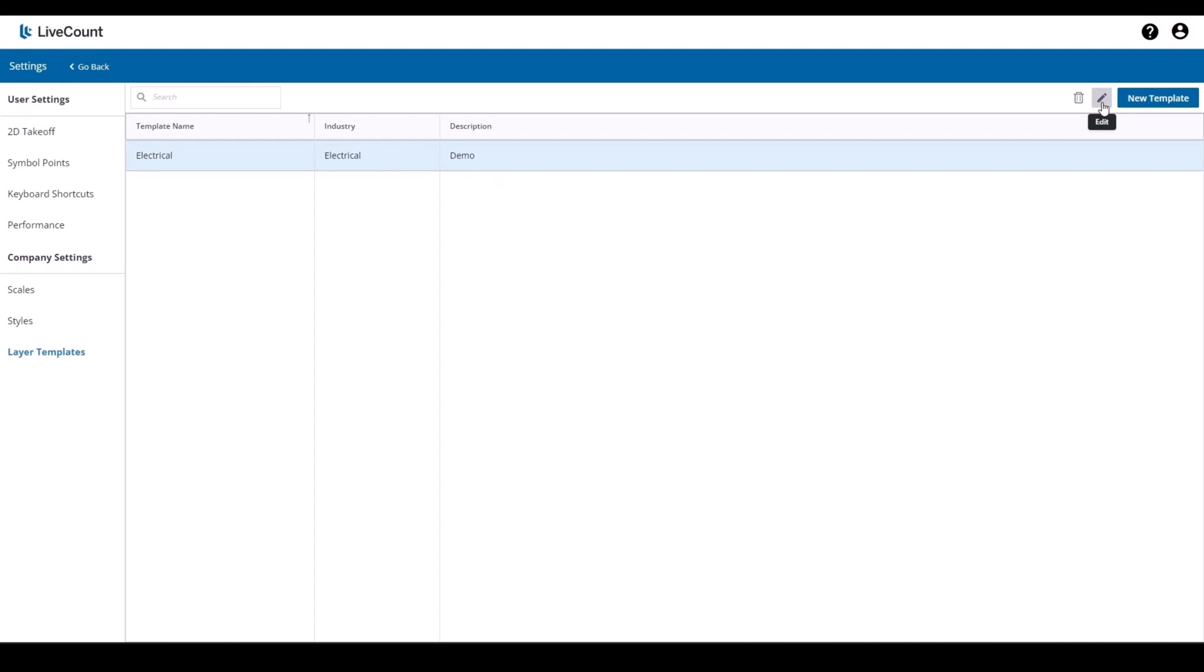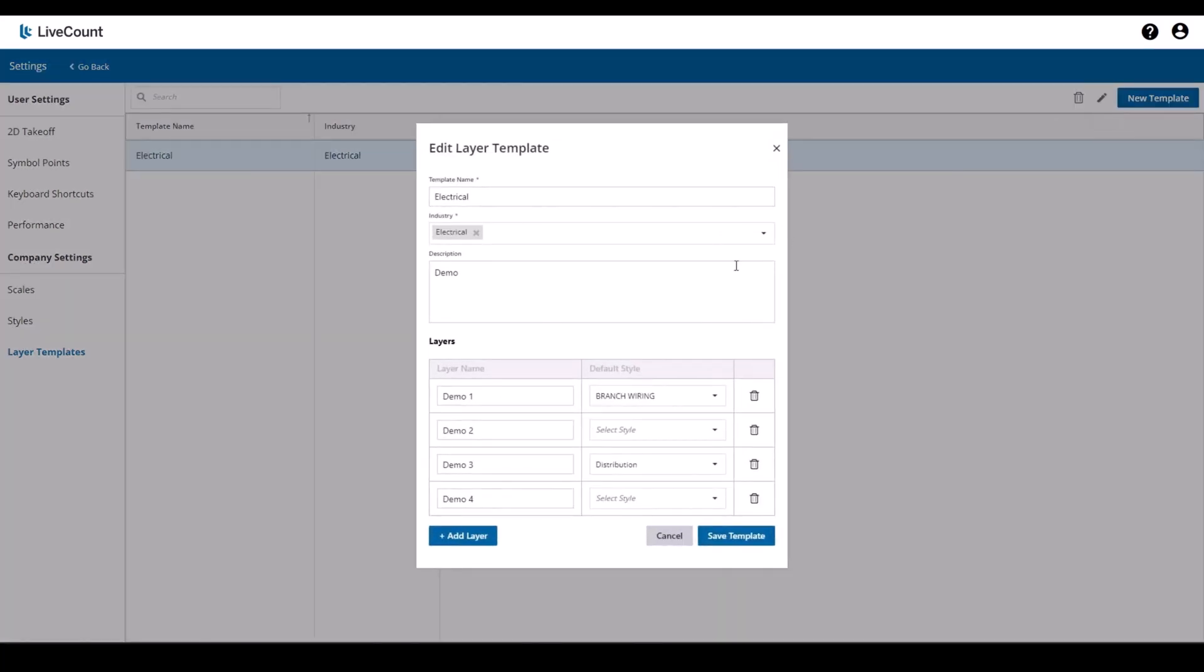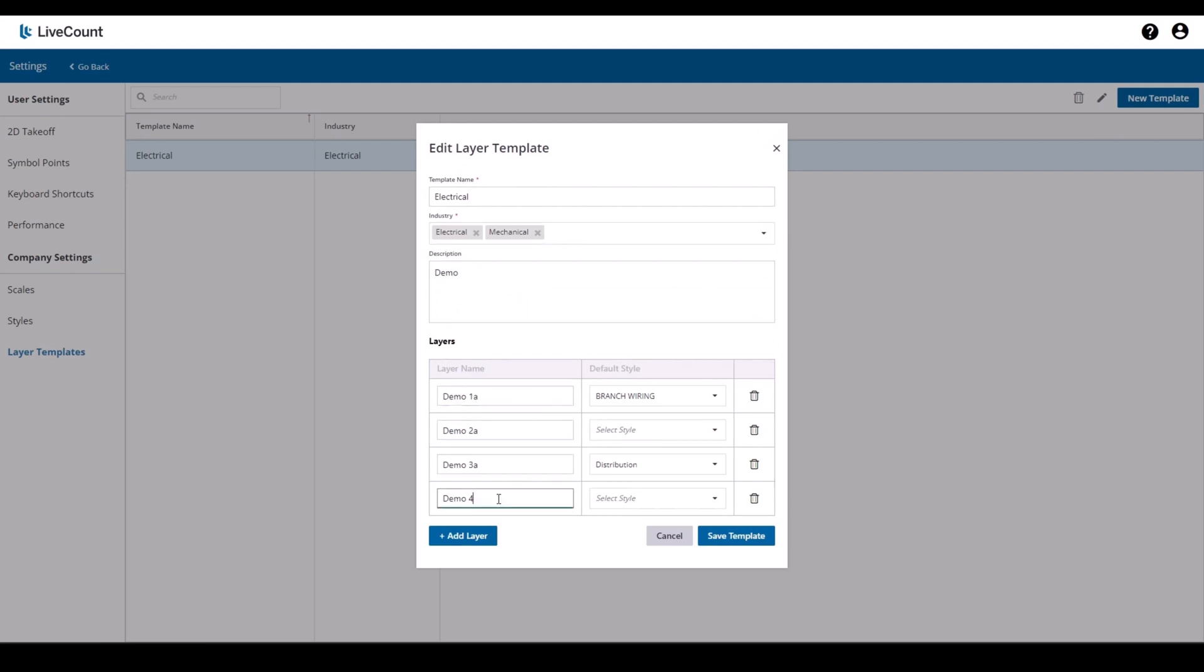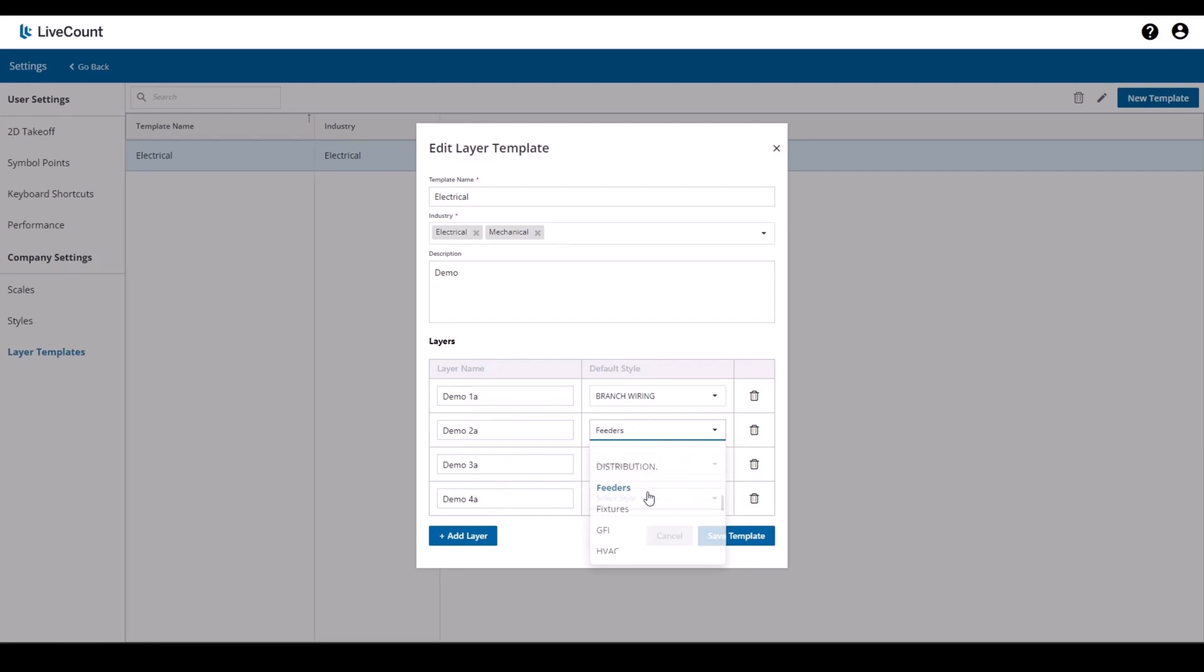Click the pencil icon to edit and then you may proceed to edit as needed. So I will rename my layers and then associate some default styles.